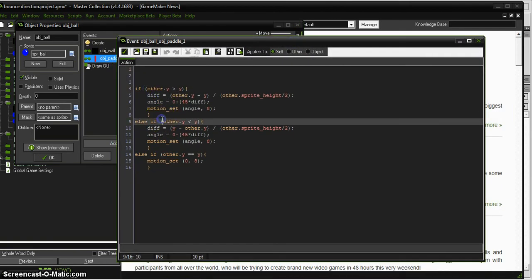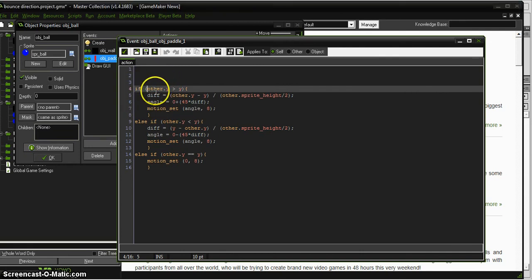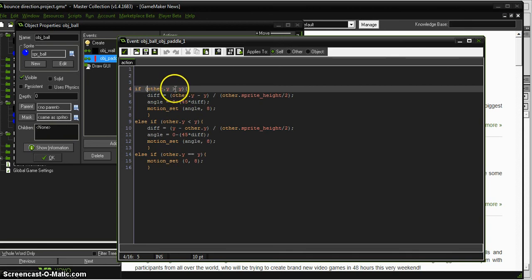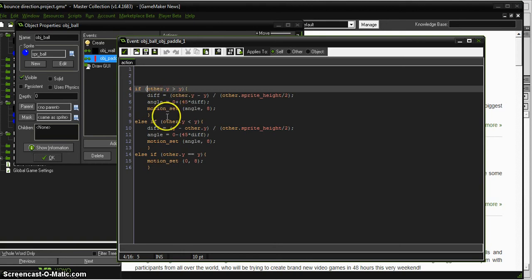Other is the thing that I'm bouncing against. So from the ball's perspective, if the thing that I'm bouncing against, if the y of that thing is greater than the y of myself, which is the ball, it will do something.